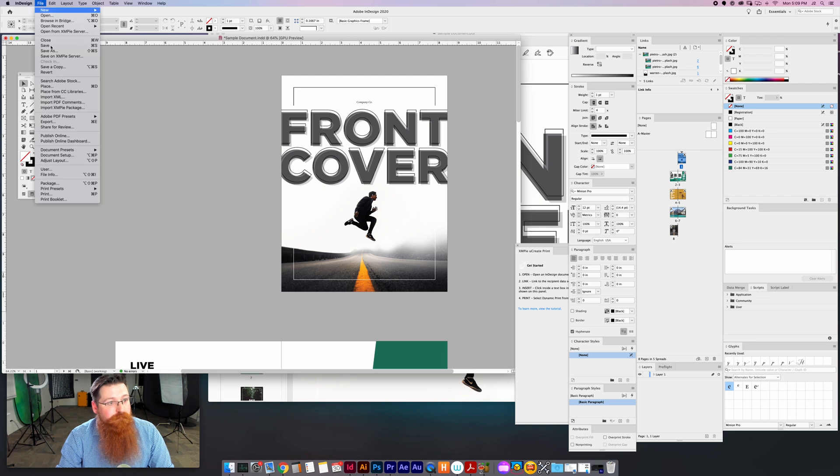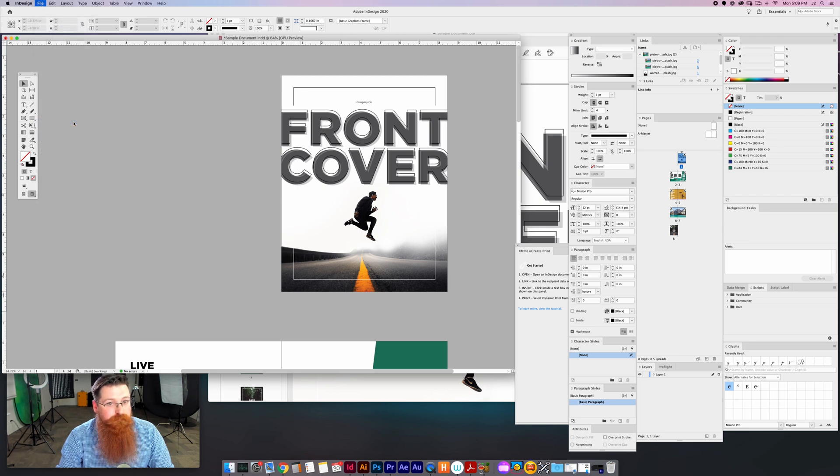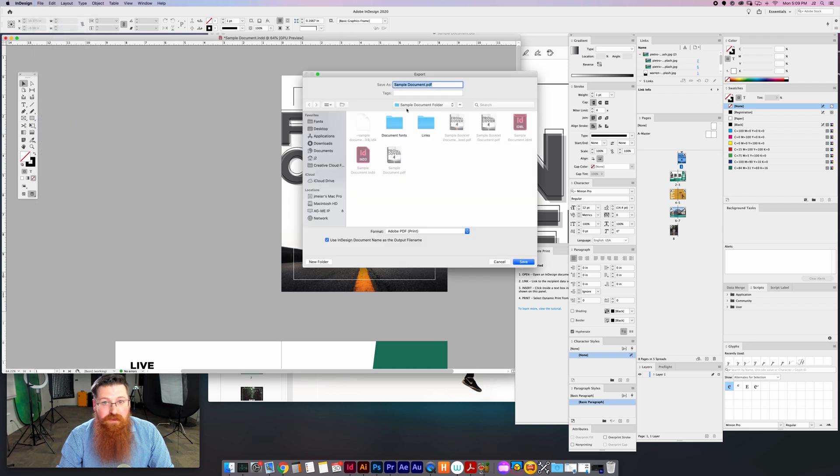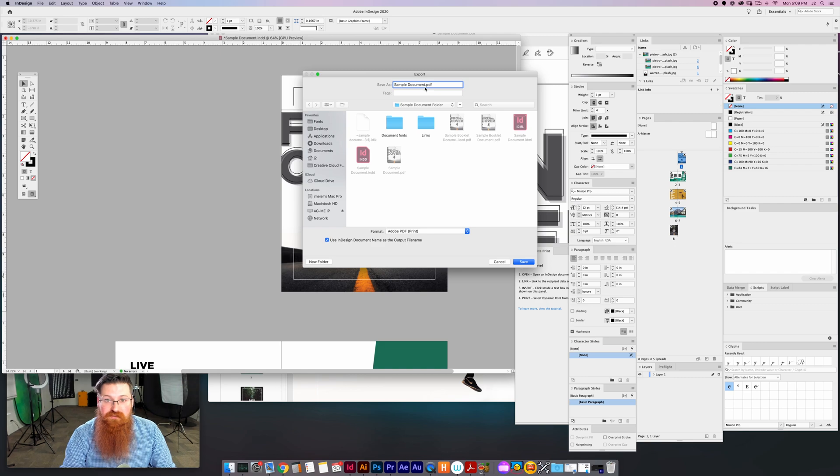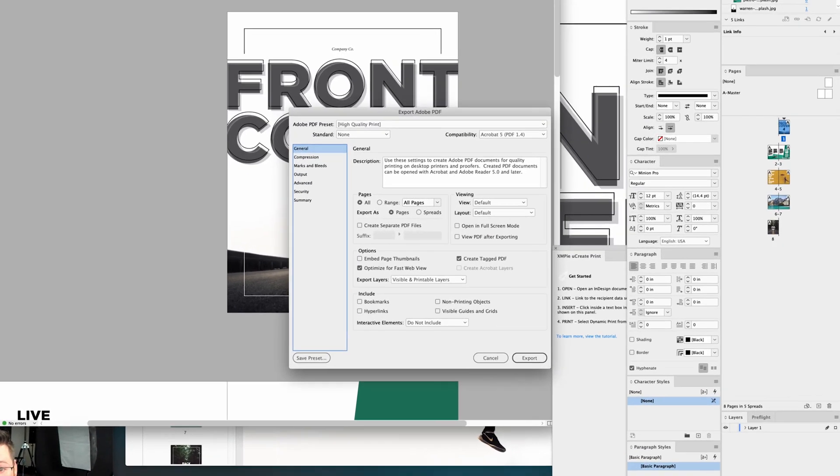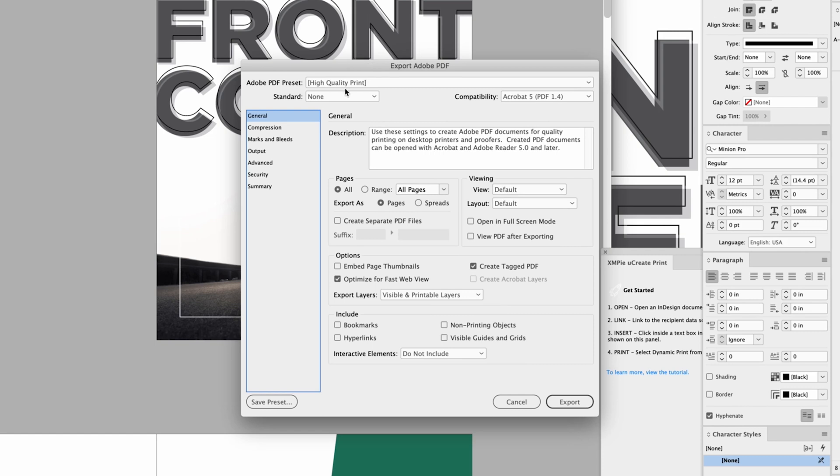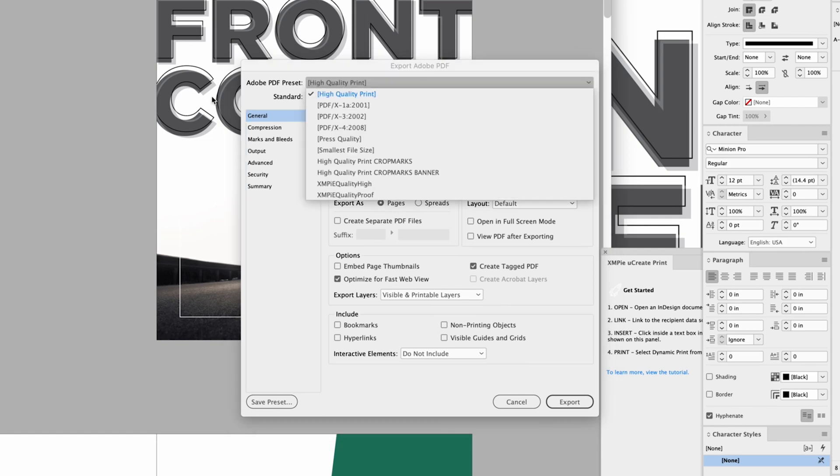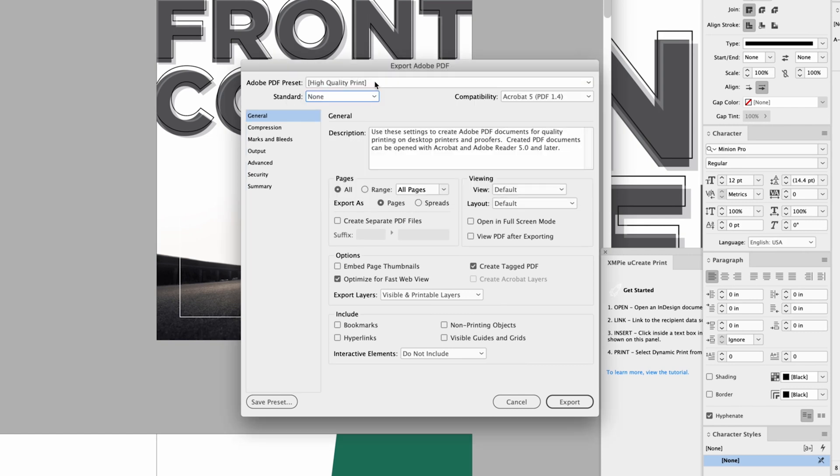File, Export, and then I'm just going to call this 'sample document booklet'. Go ahead and save that. I'm just going to use the high quality print PDF preset.